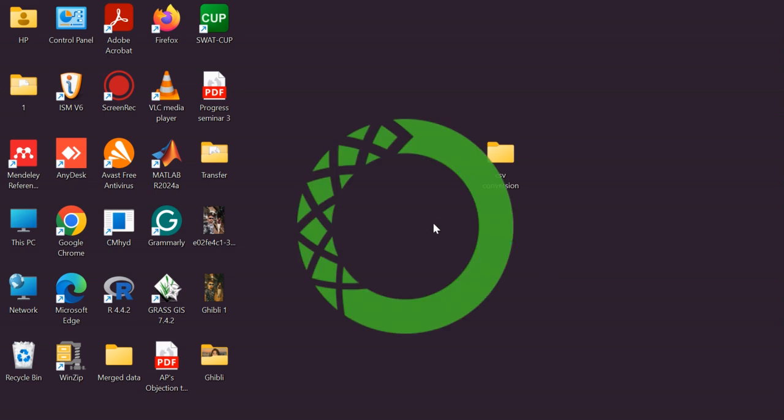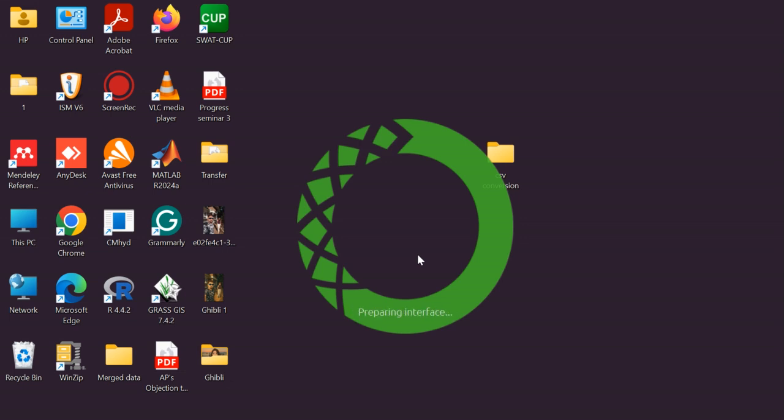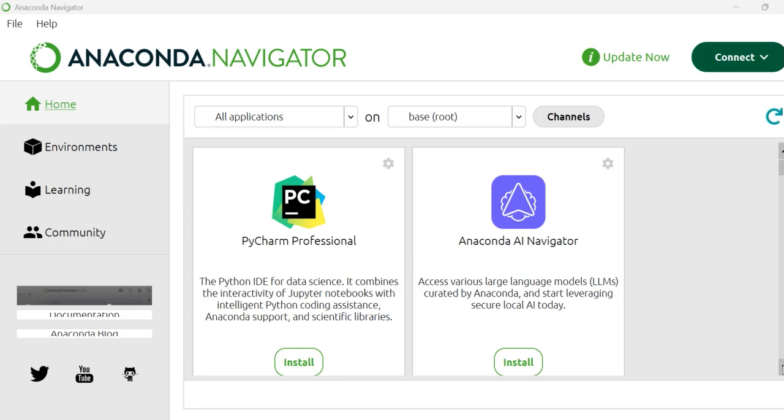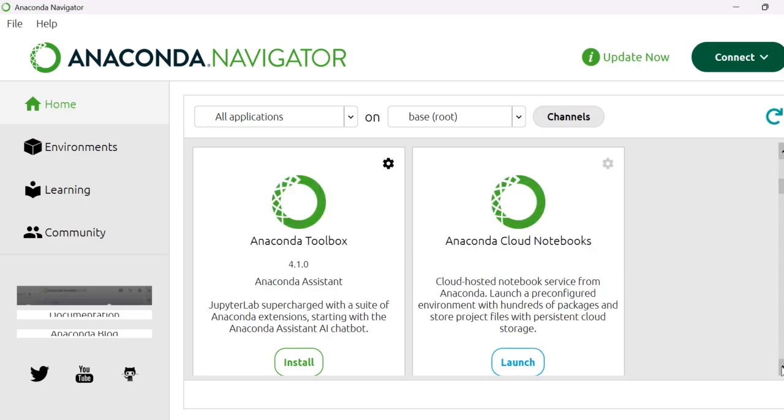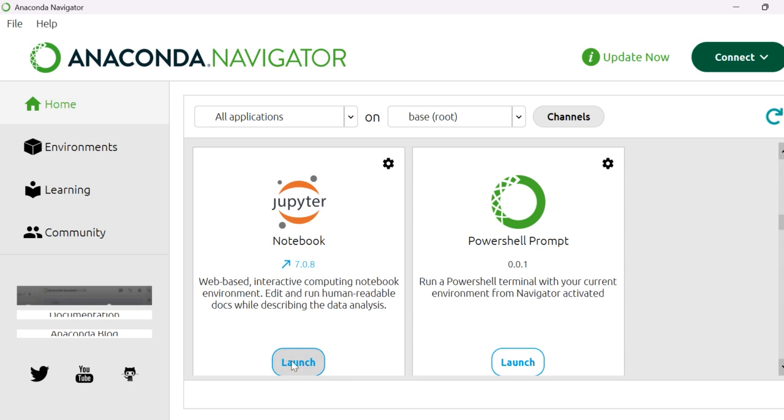It may take some time. We will wait for the next few seconds. Here, launch Jupyter Notebook.